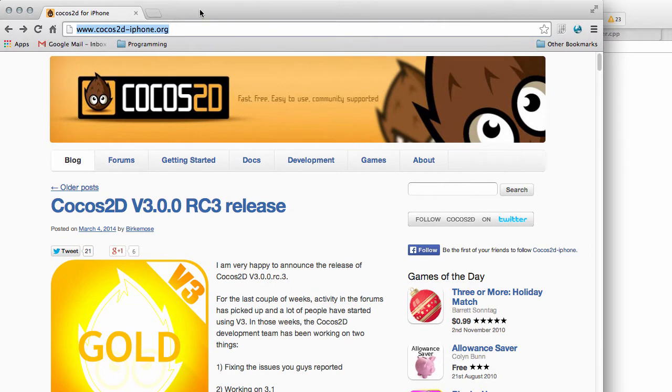So before we get started, just a quick explanation of what the Cocos2D framework is in case you're not familiar, and I'll do this as quickly as possible. It's a fantastic framework that provides you with some really simple APIs to make a game. And when I say simple, I mean really simple.